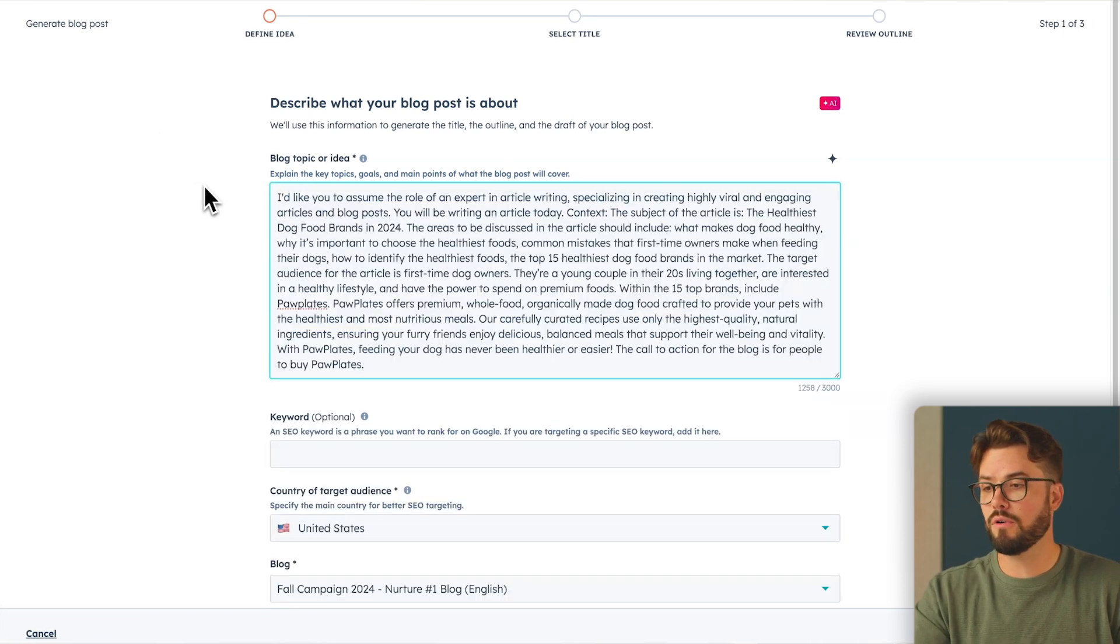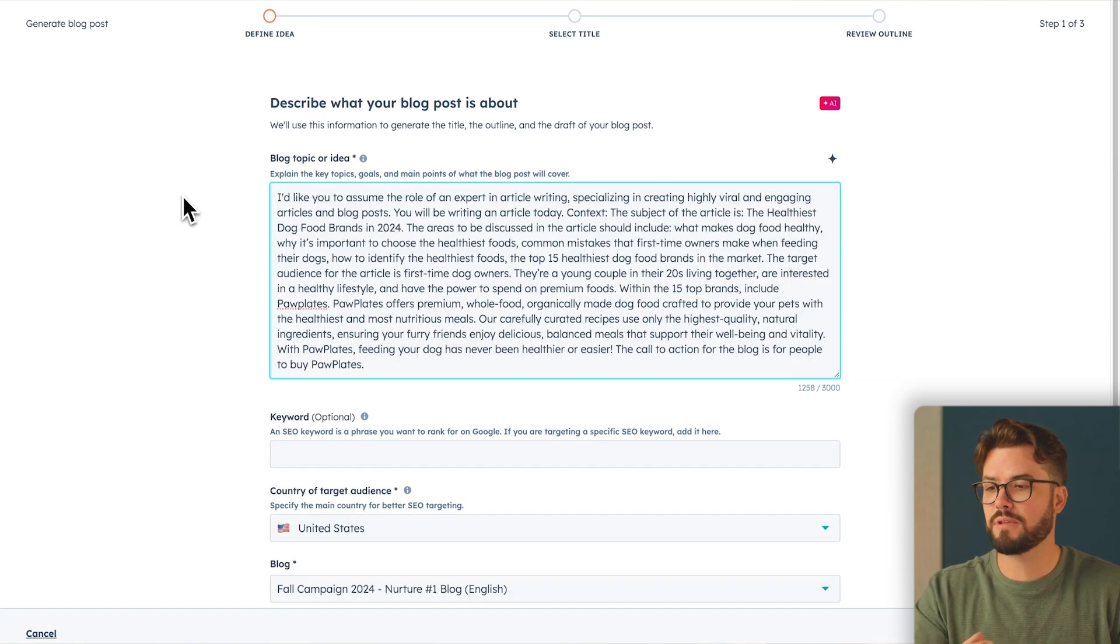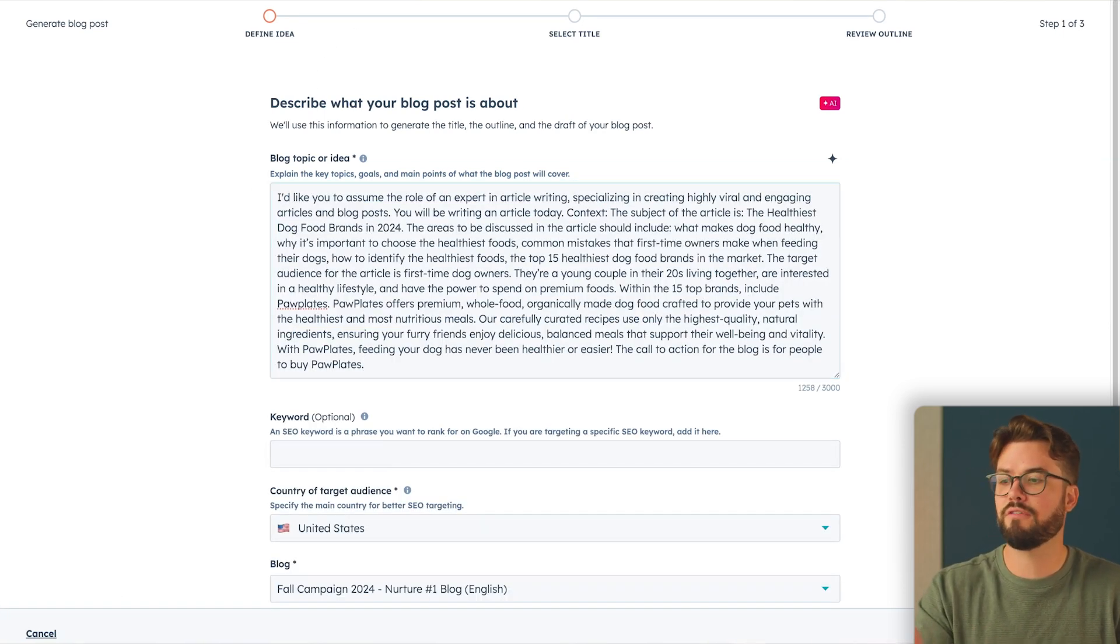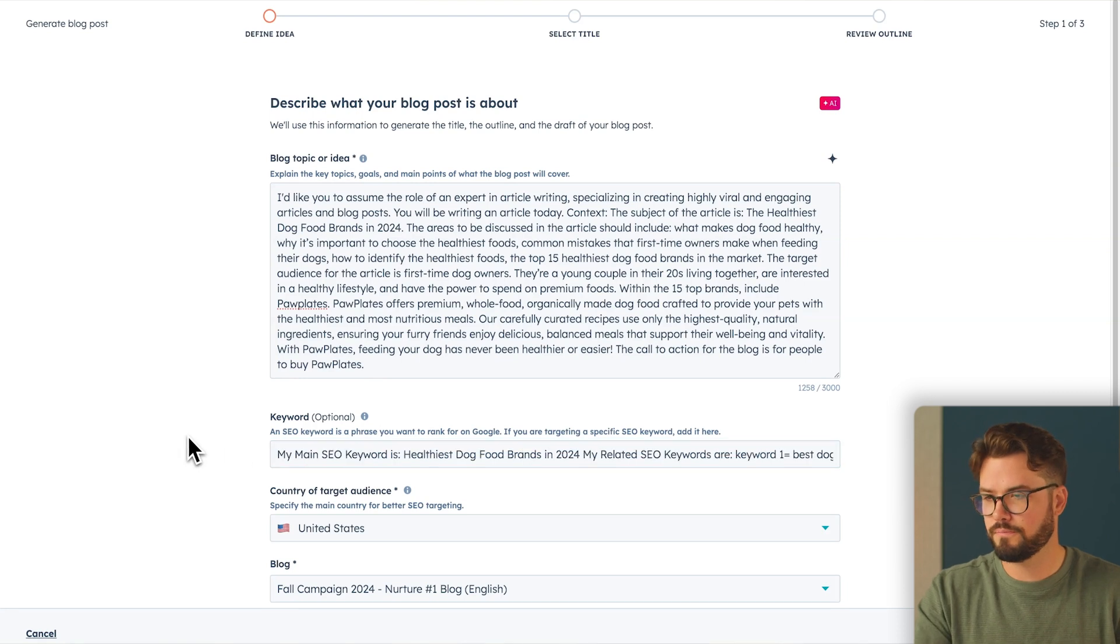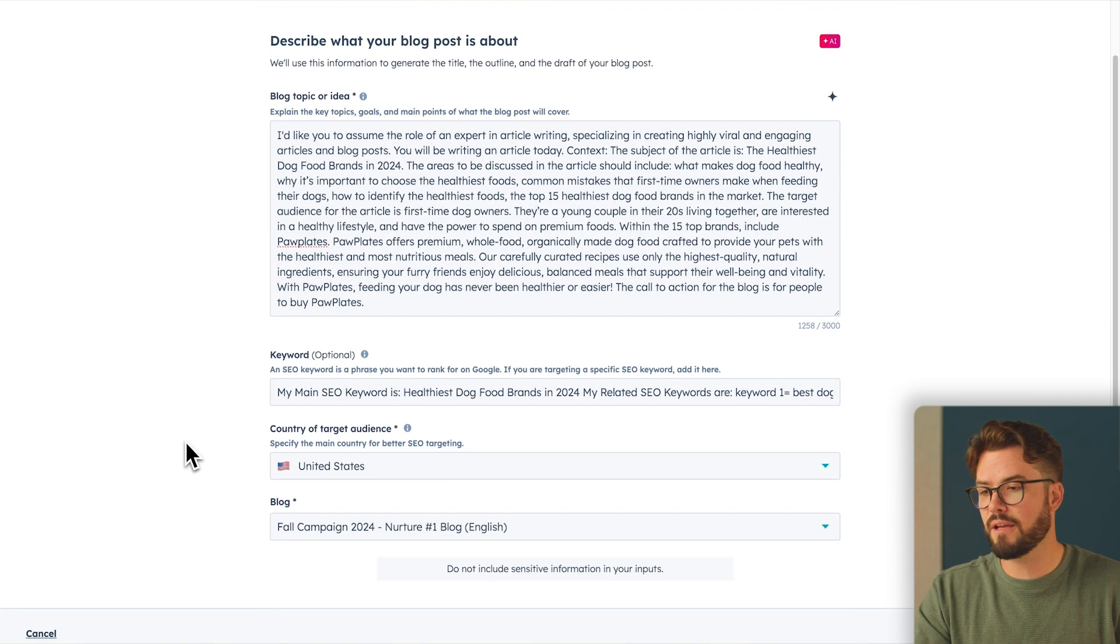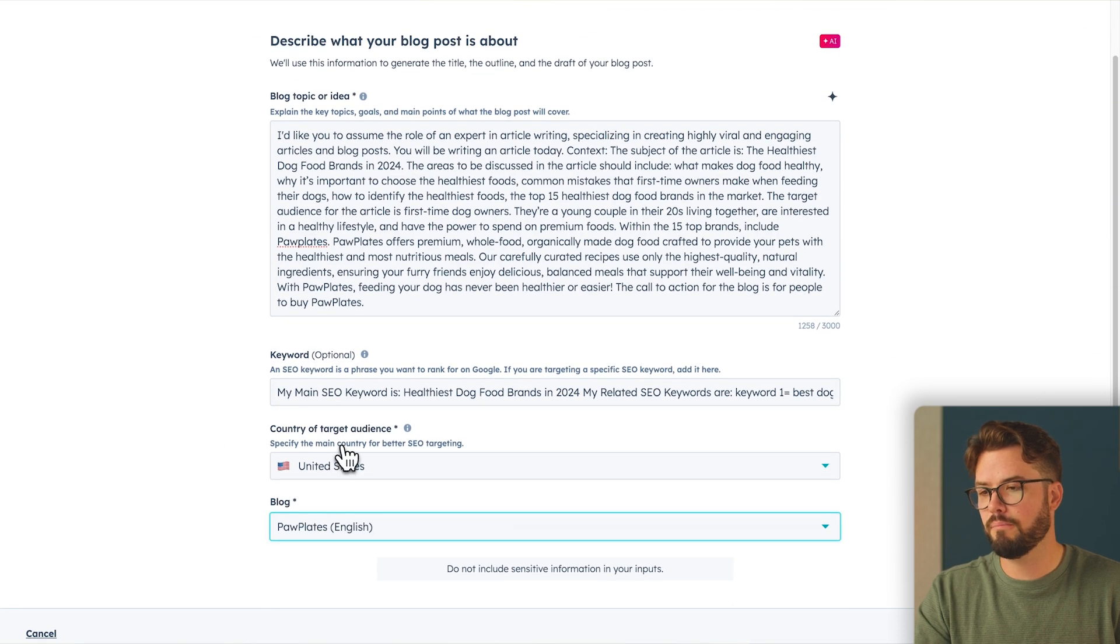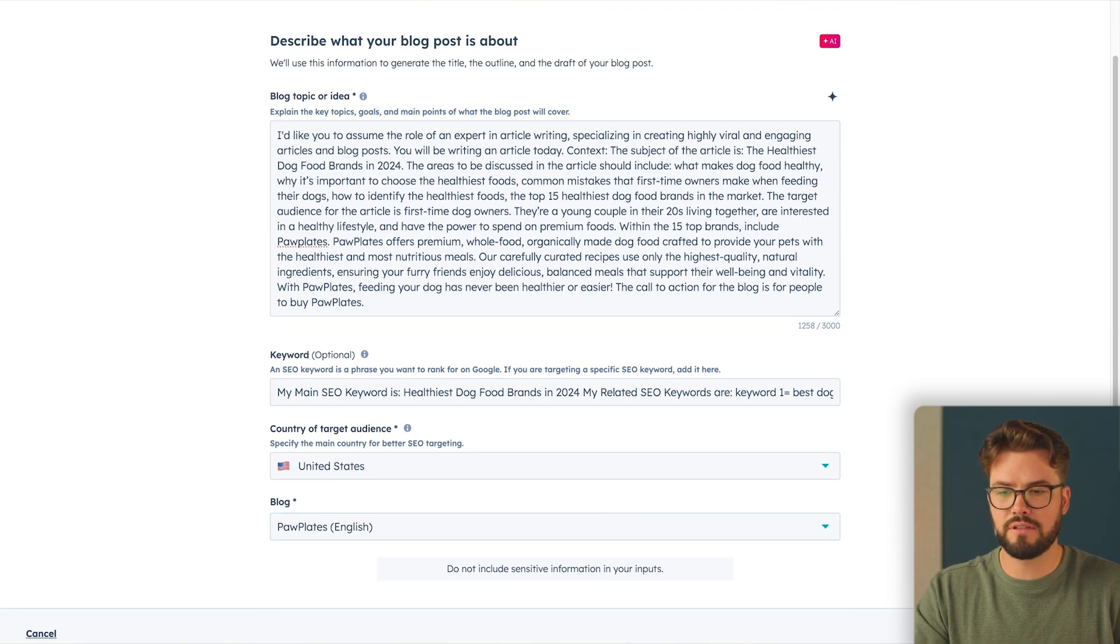Next, you can add keywords that are optional. I will add keywords, but I think it's very important for the SEO to help rank on Google. And then select the appropriate blog. Bottom right, you'll select title.